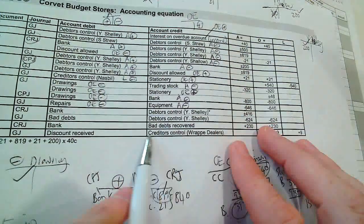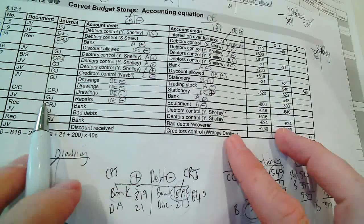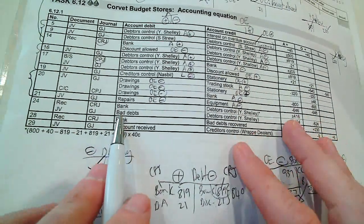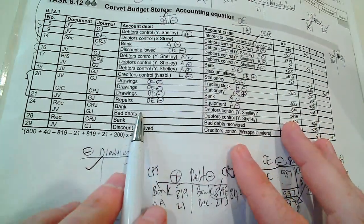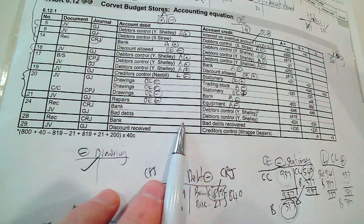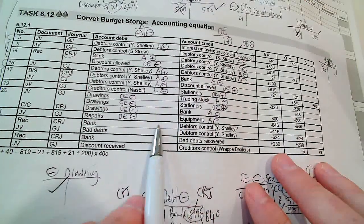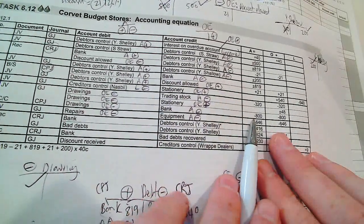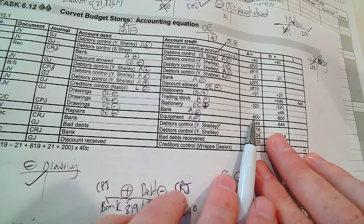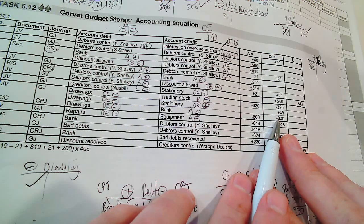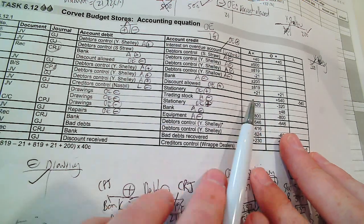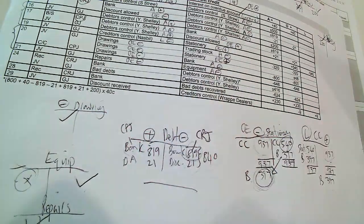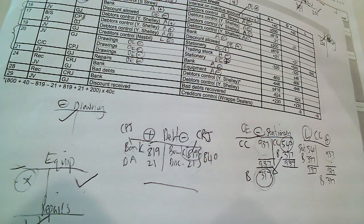So look at this. This is in the general journal. We find this in the general journal. So that was the two transactions, 20 and 21.